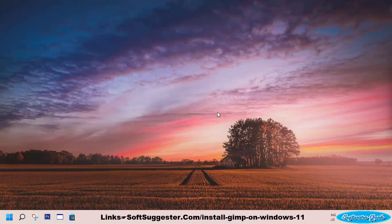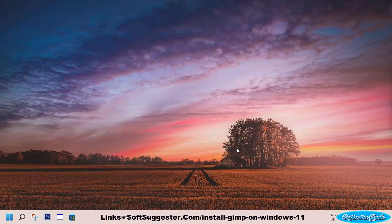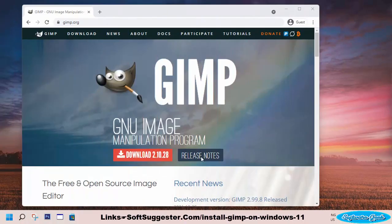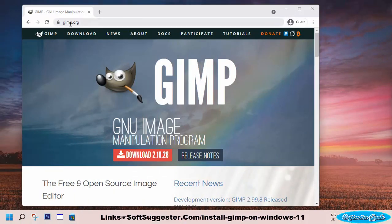Although this tutorial has specifically been made for Windows 11 users, you can follow the instructions for Windows 10, Windows 7, Windows 8.1, and Windows 8. The official website of GIMP is the best place to download this free image manipulation software.